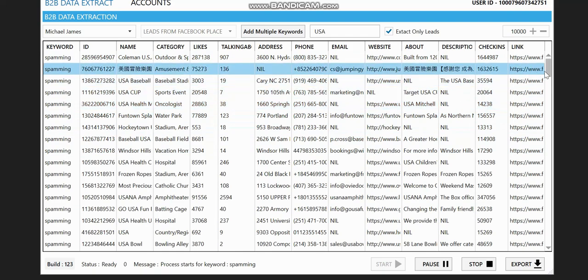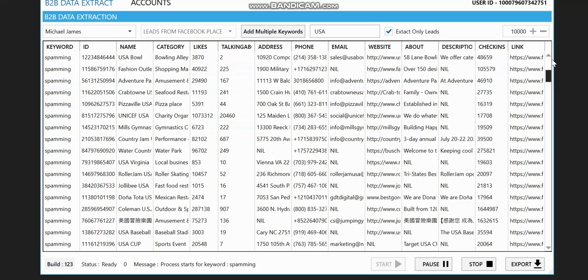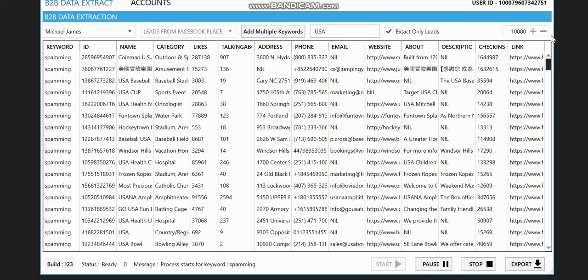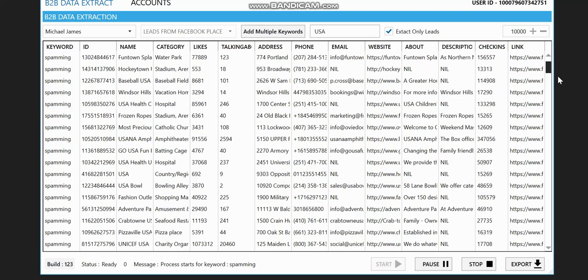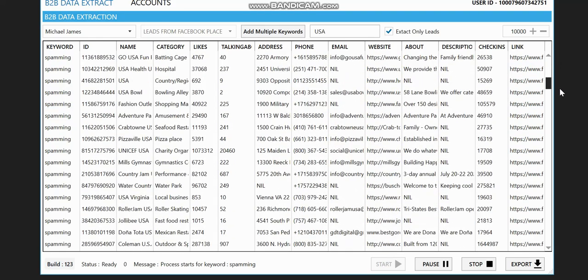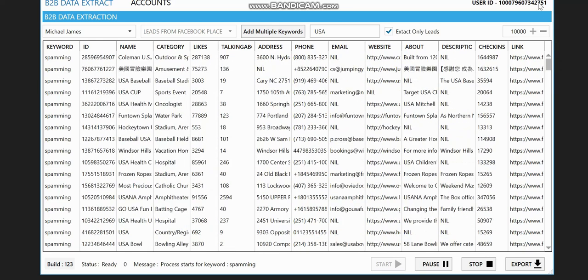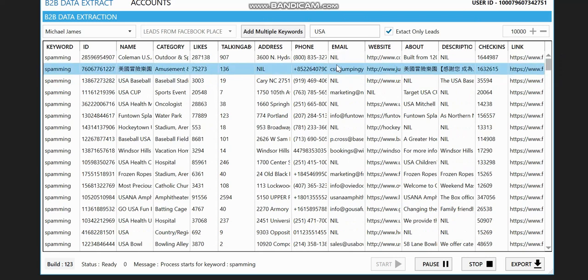So all the results which we're going to be getting will only be from this location, which is the USA, which we just put in right here. So guys, this is how you can actually extract using this Facebook extractor.